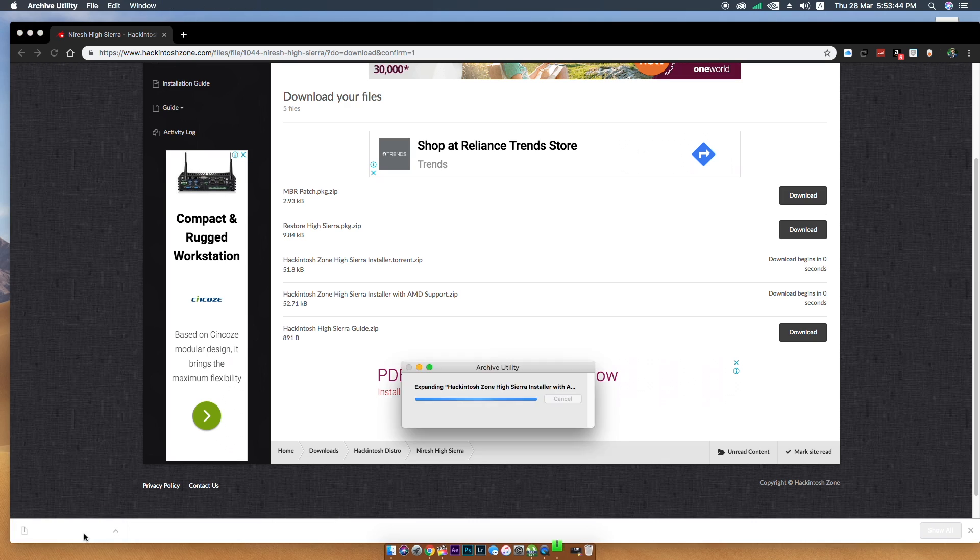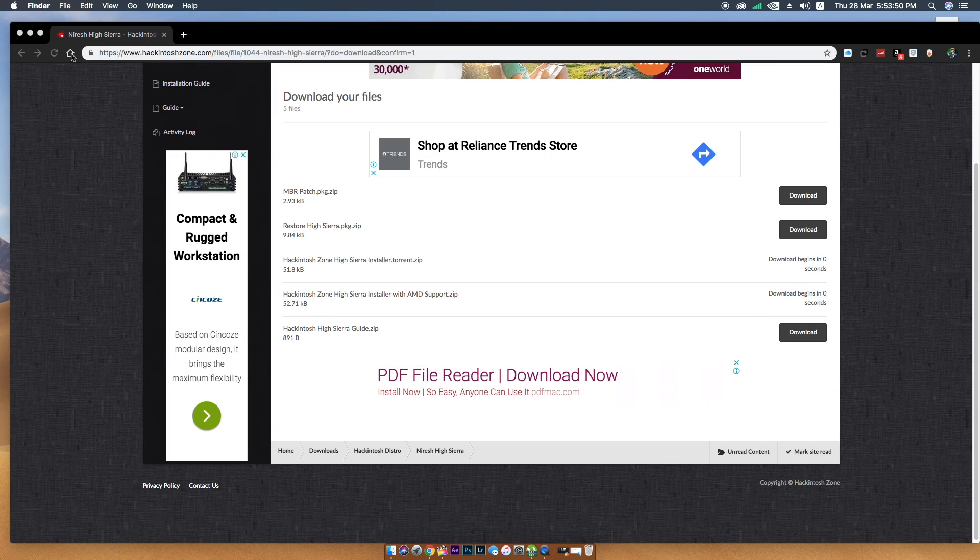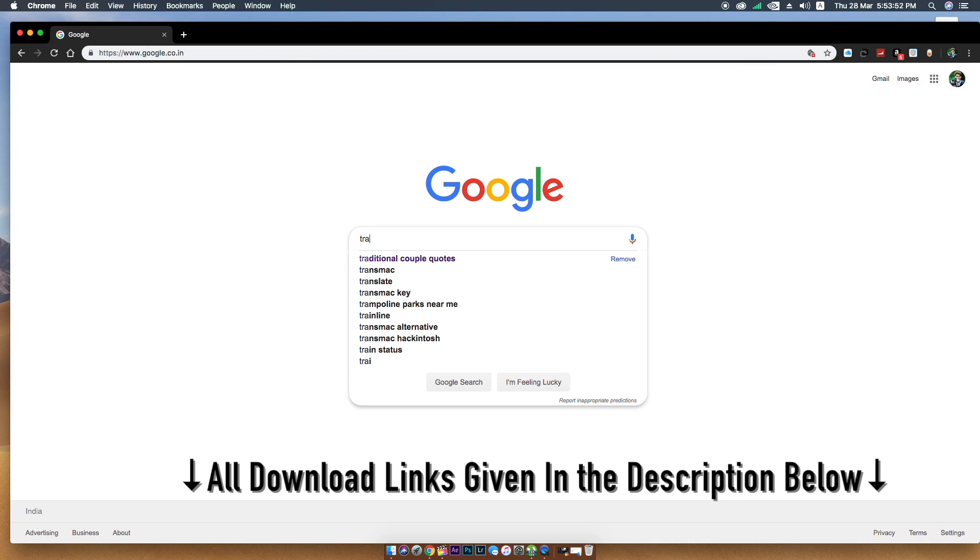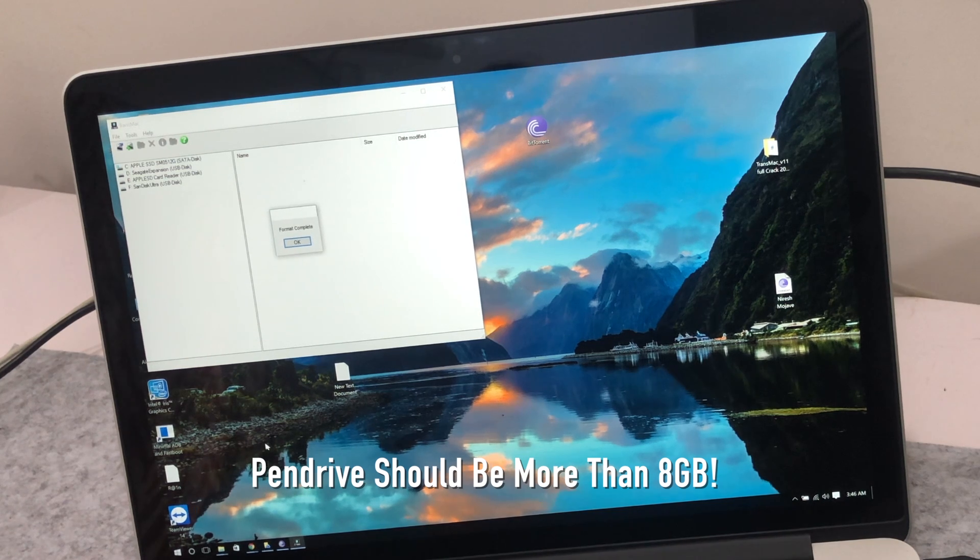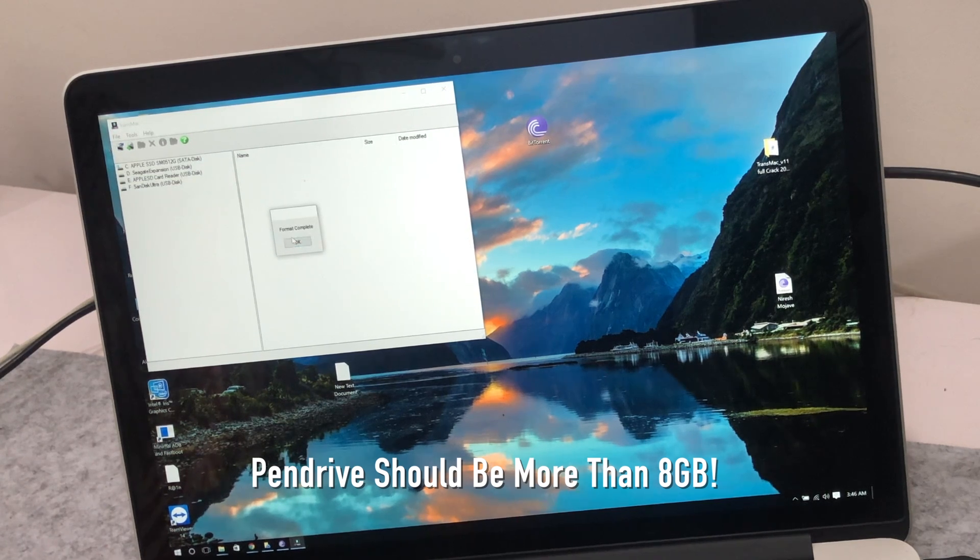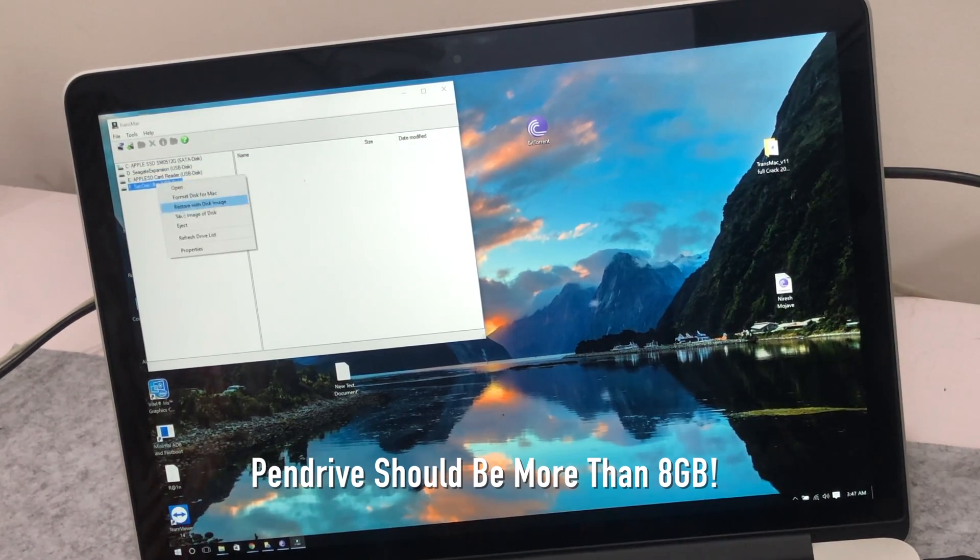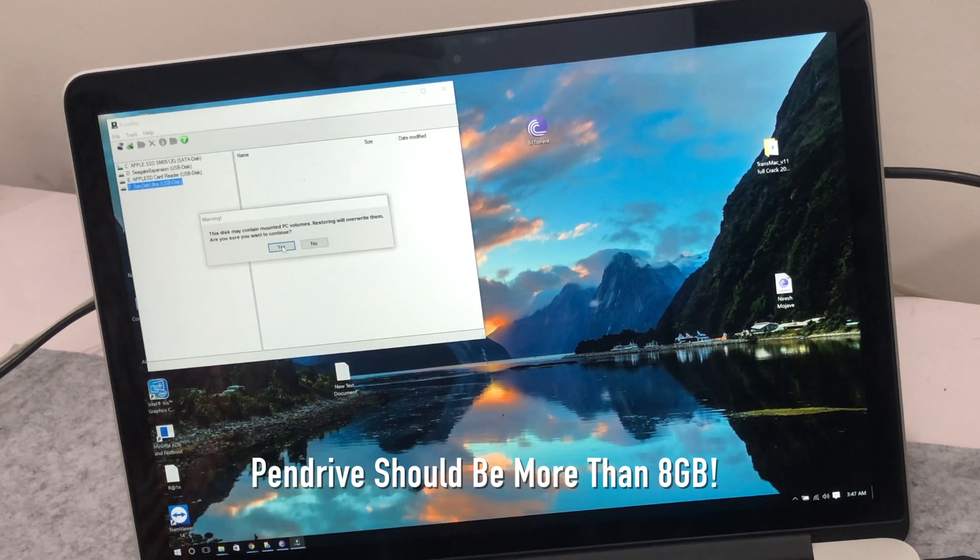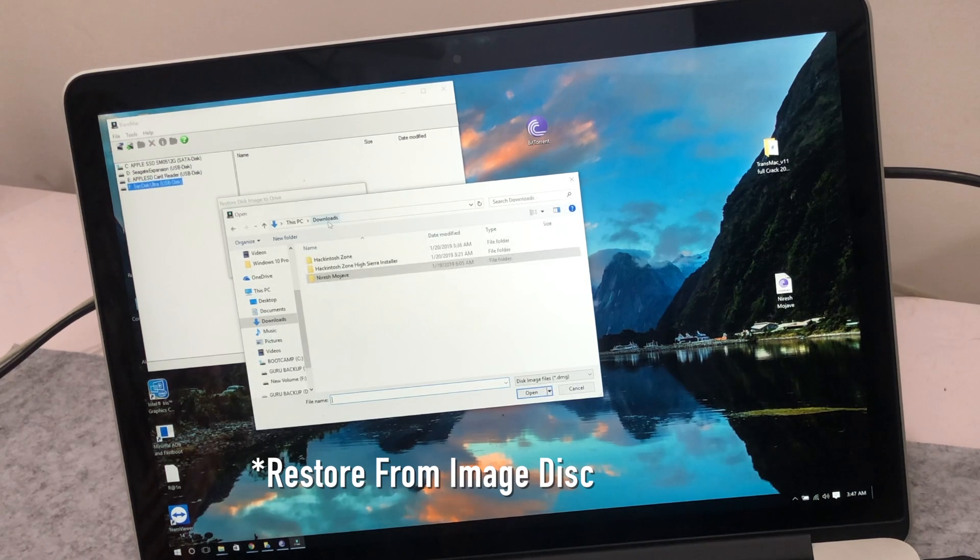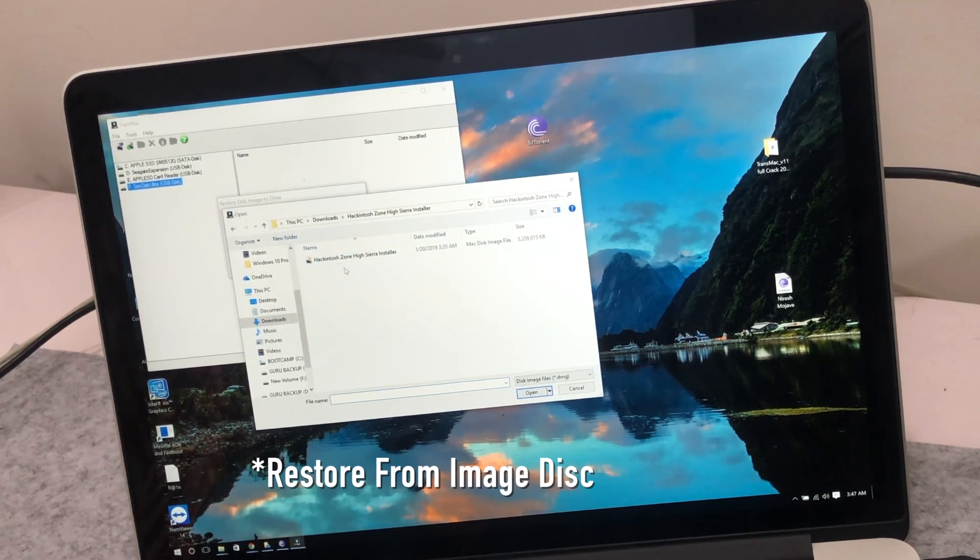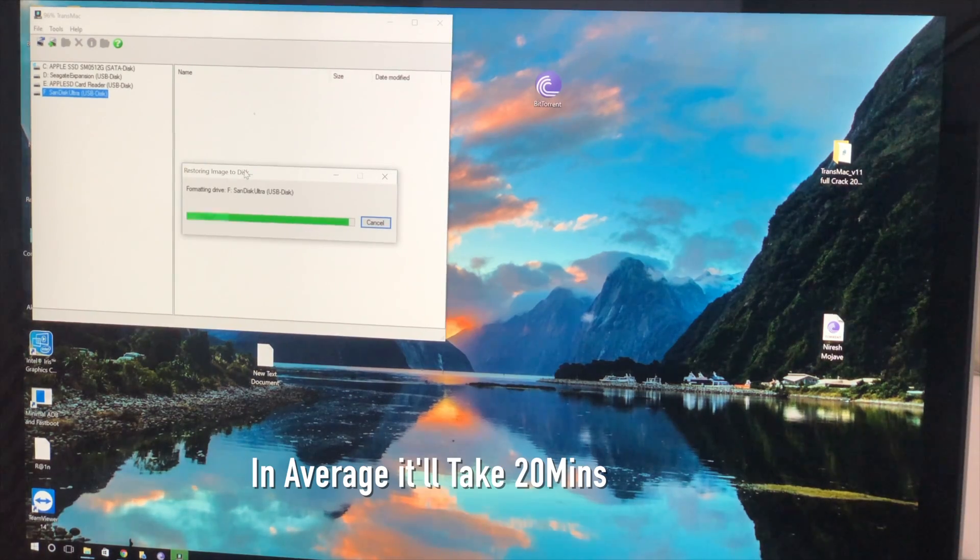To create a bootable USB, you can create from both macOS and Windows, but in this video I'm going to show you from Windows. For that you need a software called TransMac. That is a free application for seven days, that's enough for installation. Once you connect the empty USB drive to your computer, you need to format the pendrive in the TransMac application. Click on the option called Restore Image File and select the High Sierra DMG file from the downloaded folder, and it will take some time to complete the process.